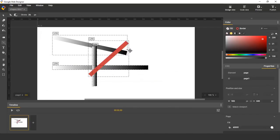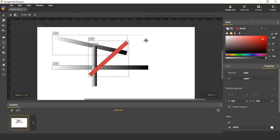This concludes our demo on shapes in Google Web Designer. A different video will explain how to create Bezier paths in Google Web Designer. Thank you for your time.